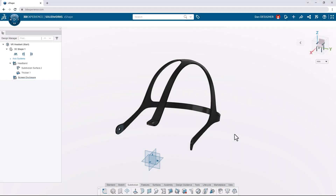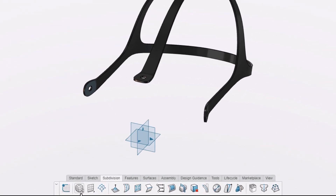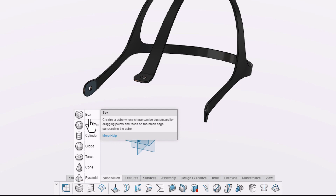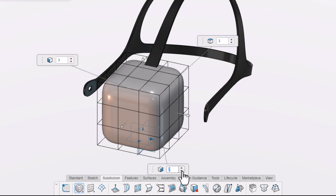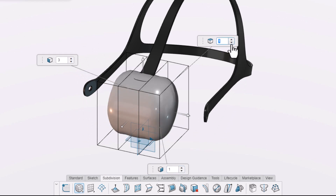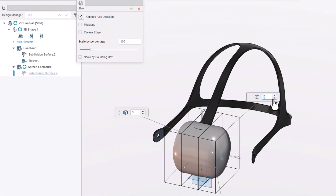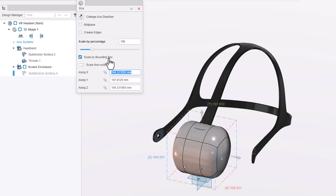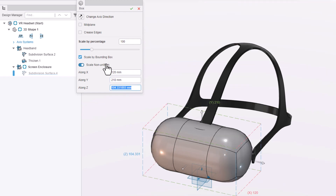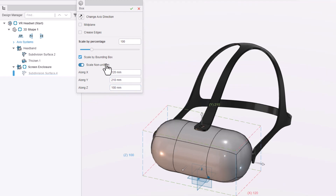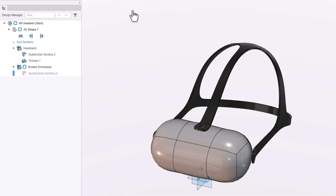Let's begin a new subdivision body by inserting a primitive shape. Out of these options, we can use a box and we're going to drop it onto the origin marked by the X at the center of our model. We can change the number of edge loops — let's reduce them because it's typically better to start with fewer loops and vertices. Let's enable the option to scale non-uniform and set the first value to 120 millimeters in the X direction, 210 in the Y direction, and 100 in the Z direction. We now have a sub-D body that we can push and pull and manipulate into the shape we want.